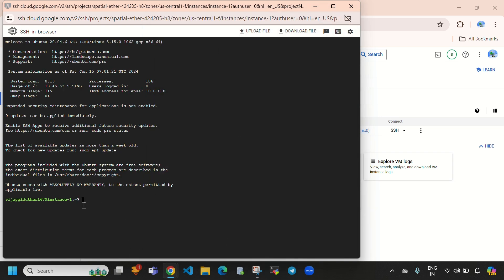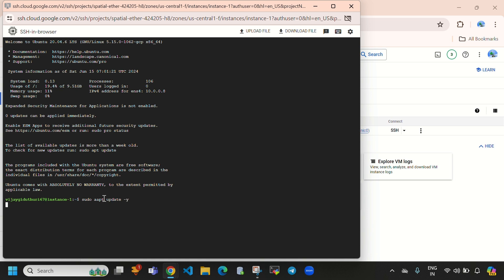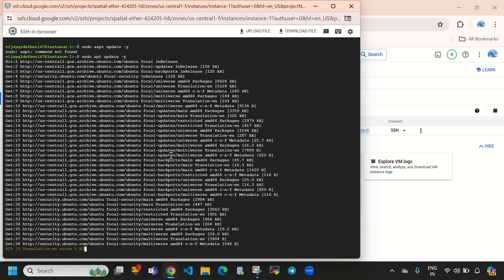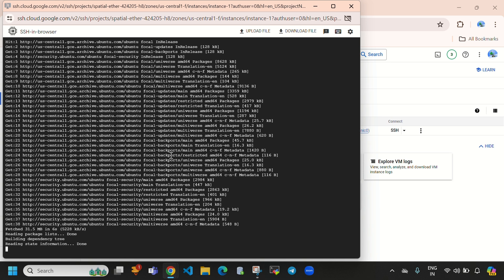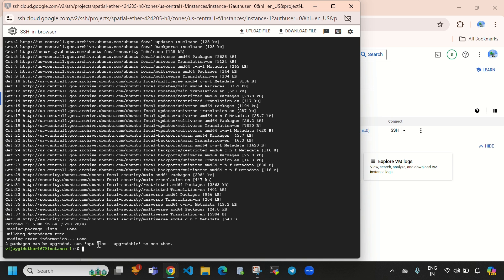Here you can see we are connected to our virtual machine — this is 'instance-1'. First we need to update our instance using the command: sudo apt update -y. After the update completes, let's clear the screen. Now let's become the root user by running sudo su — it will switch us to the super user.